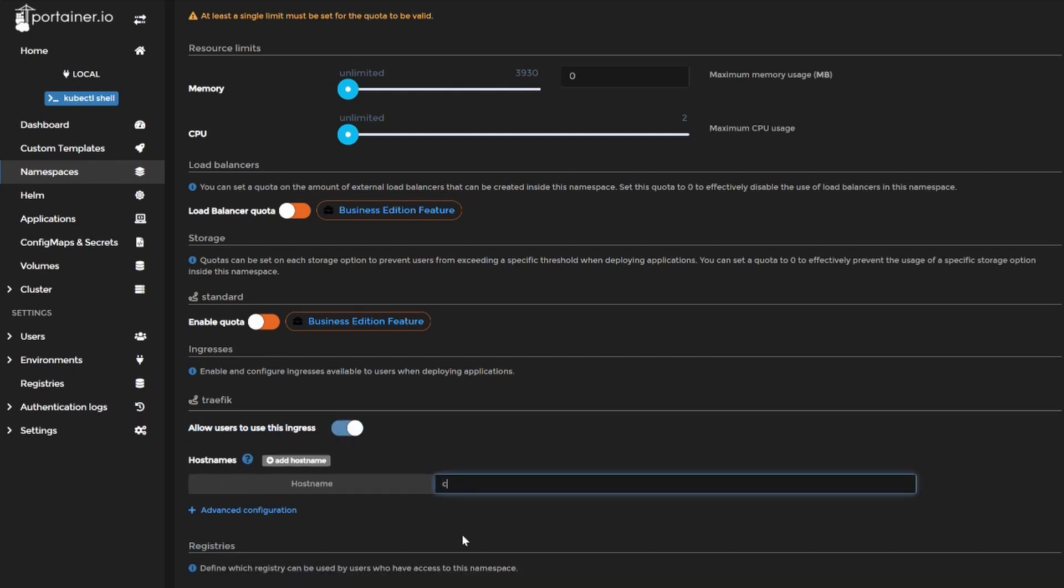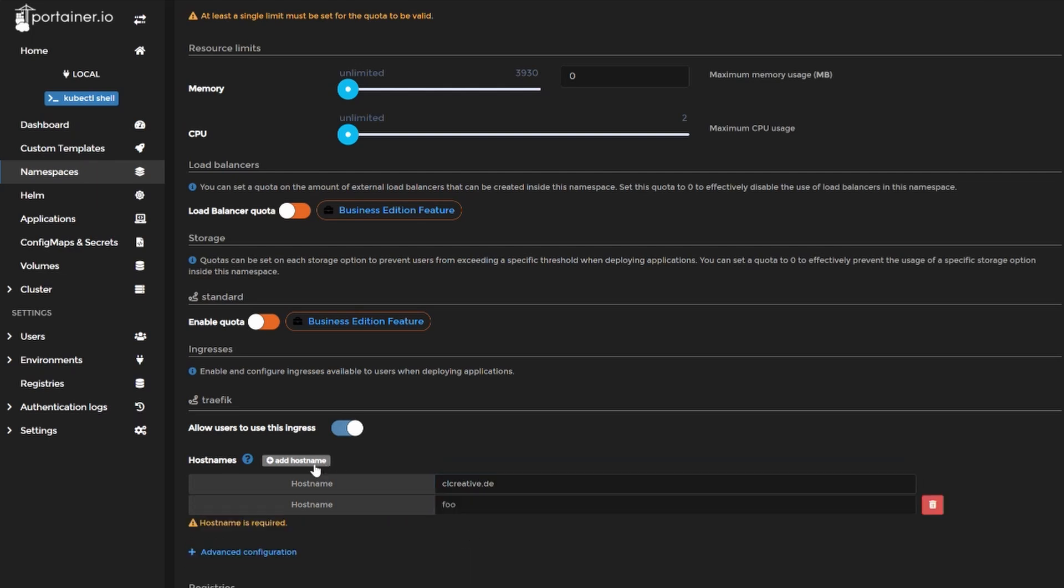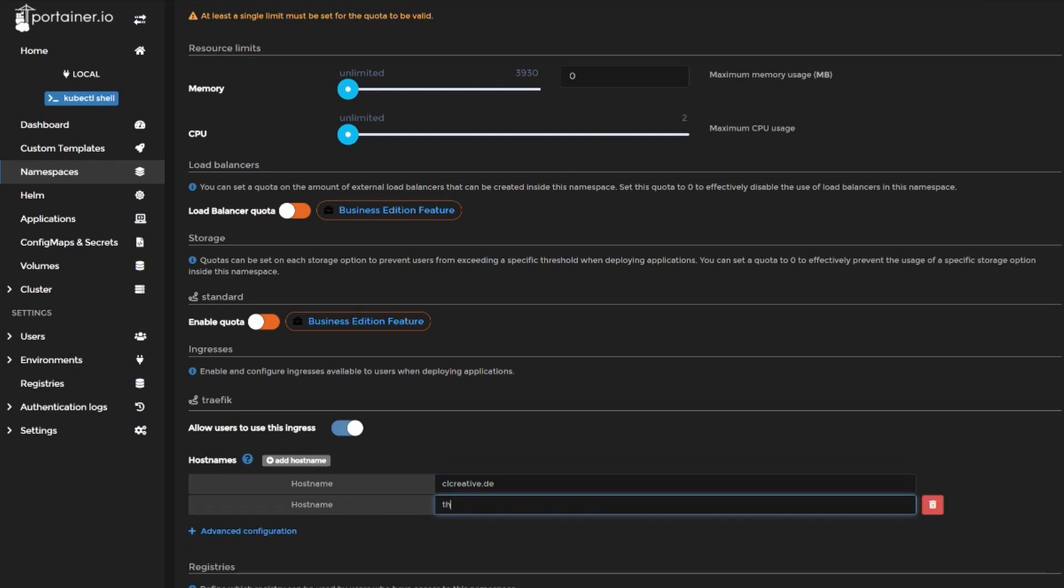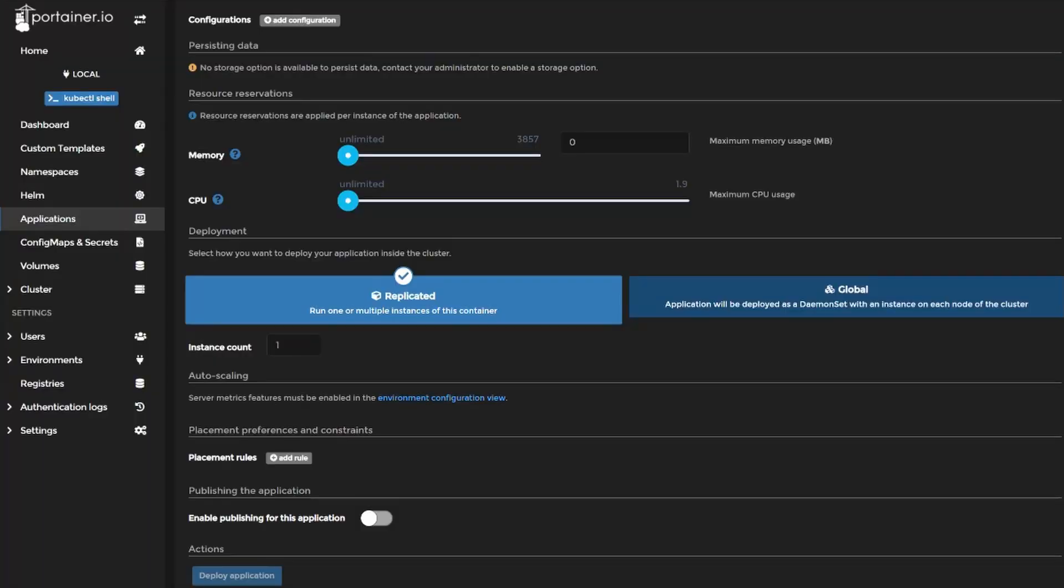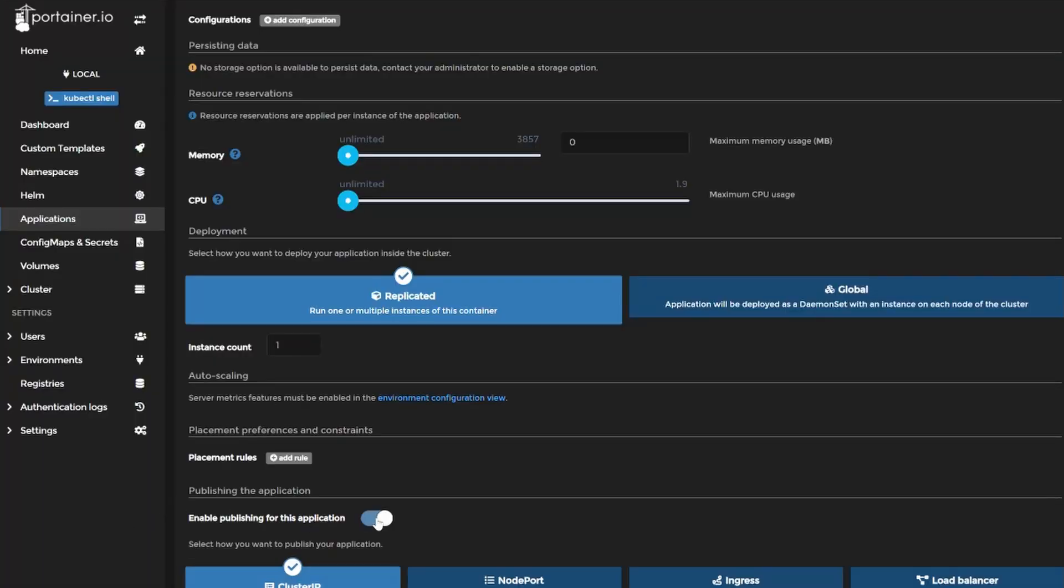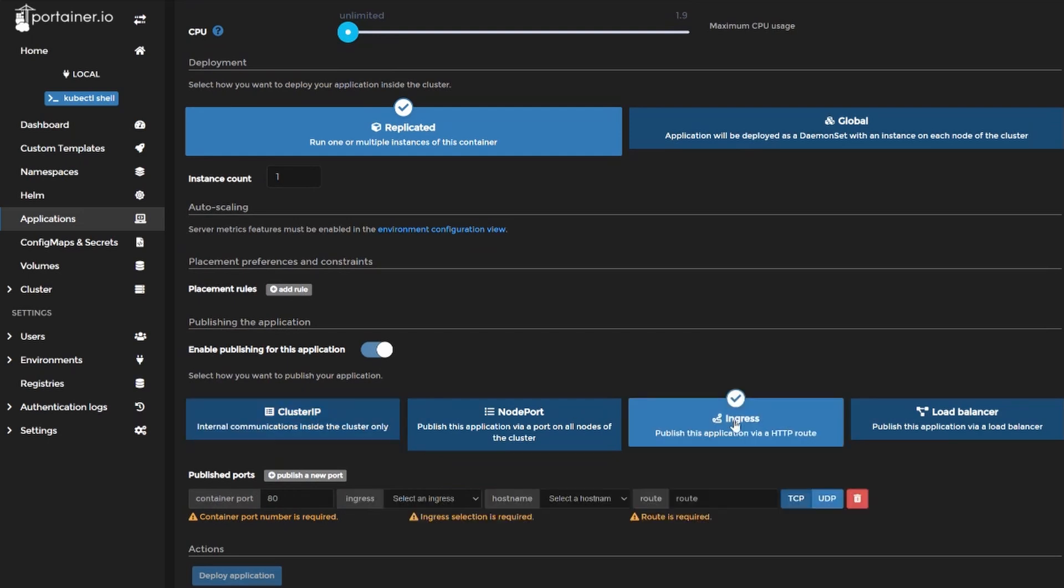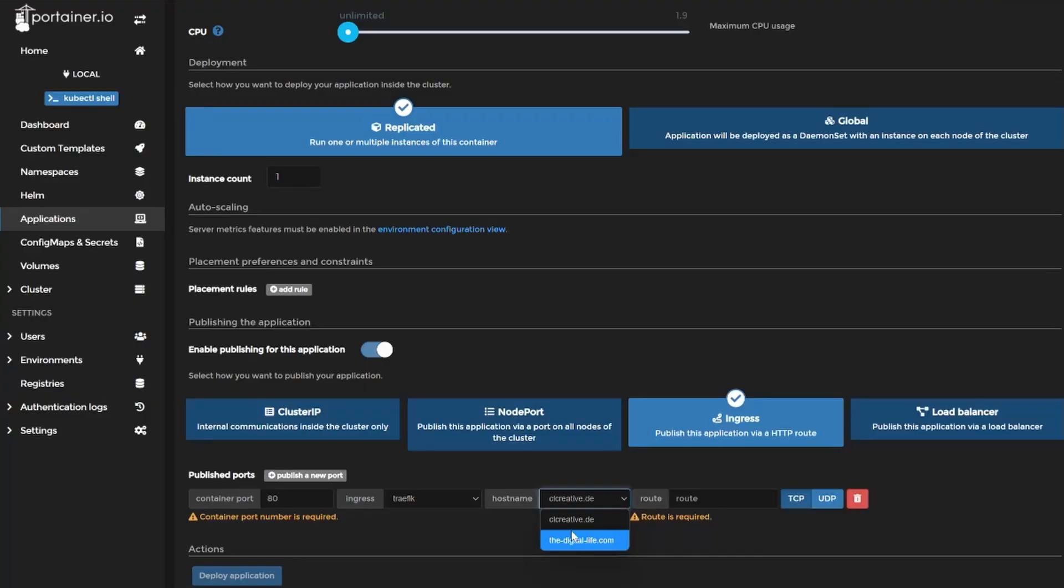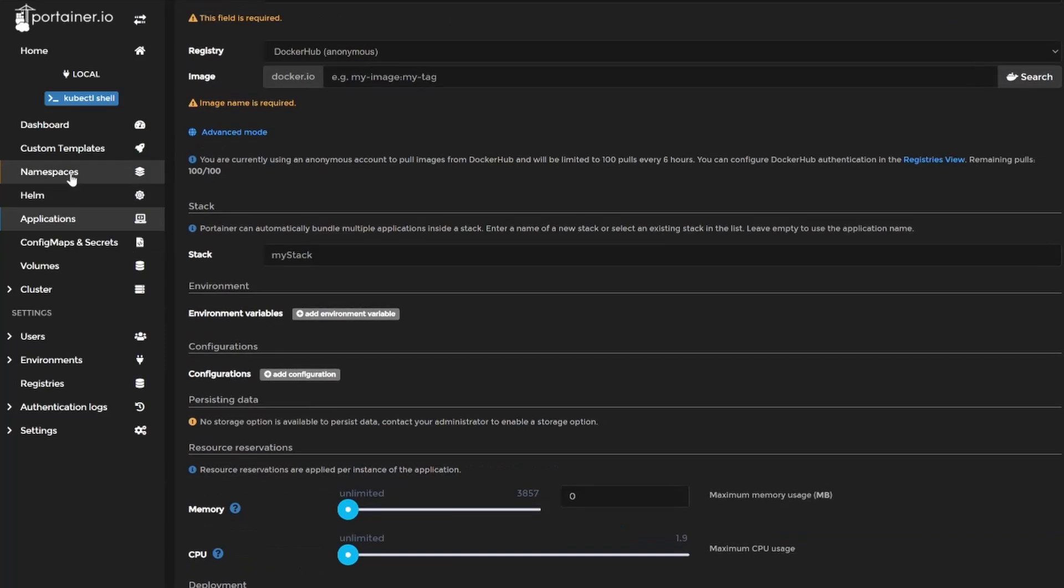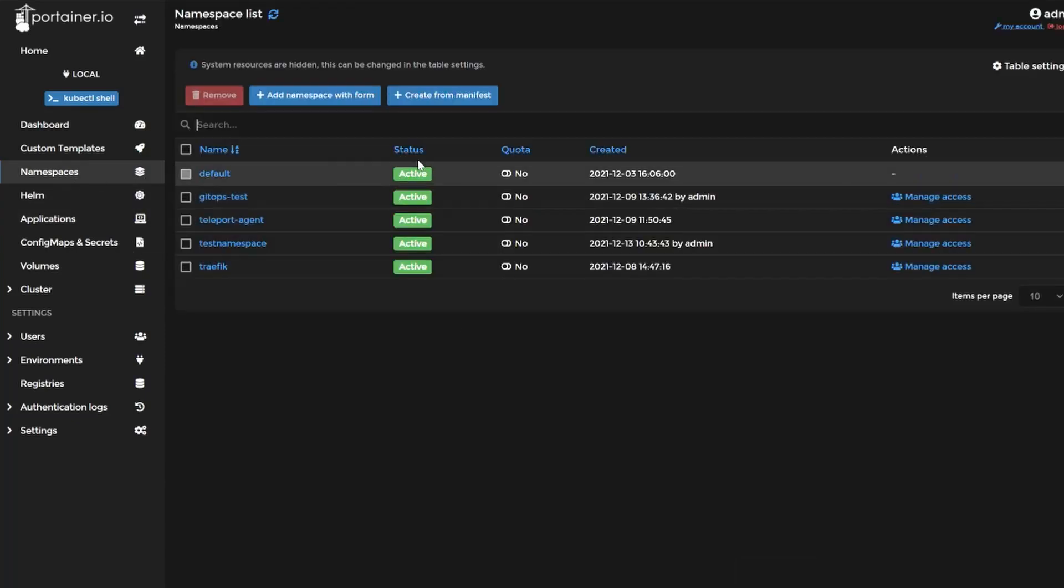First you need to enable the ingress feature on every namespace, otherwise you can't use it at all. And then you need to add all the hostnames you want to enable in that particular namespace. Next you can go into your application deployment and enable publishing for these applications. And then you should see the button ingress on your application deployments once you are in the correct namespace. Then you can select the container port and configure an ingress object for your application. But what's really annoying is that you can just choose the hostnames you have configured in the namespace before. You can't even add a subdomain in that menu without going back to the namespace, add the subdomain and yeah.